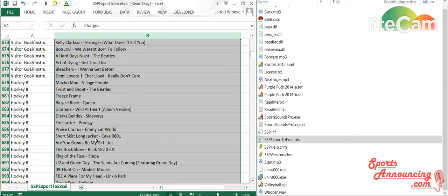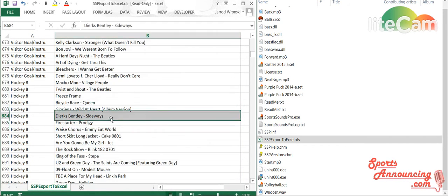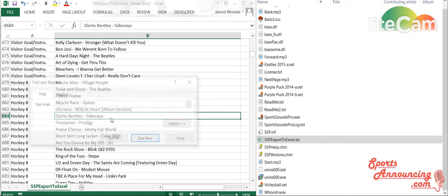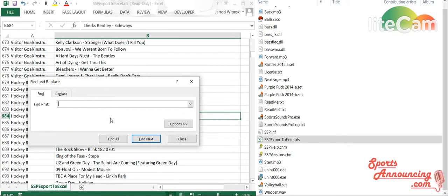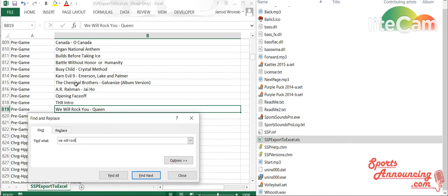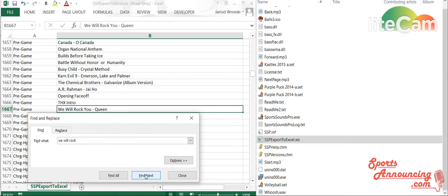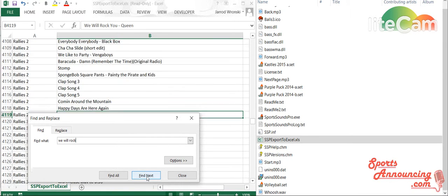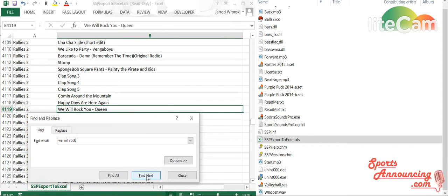You can keep this with you. You can put it onto your phone and just have it on there. Do a search through. Do a control F, and I want to find We Will Rock You. It says it's right there in pregame. Find next. It's there in another pregame, which I do have three pregame. It's also in rallies too.